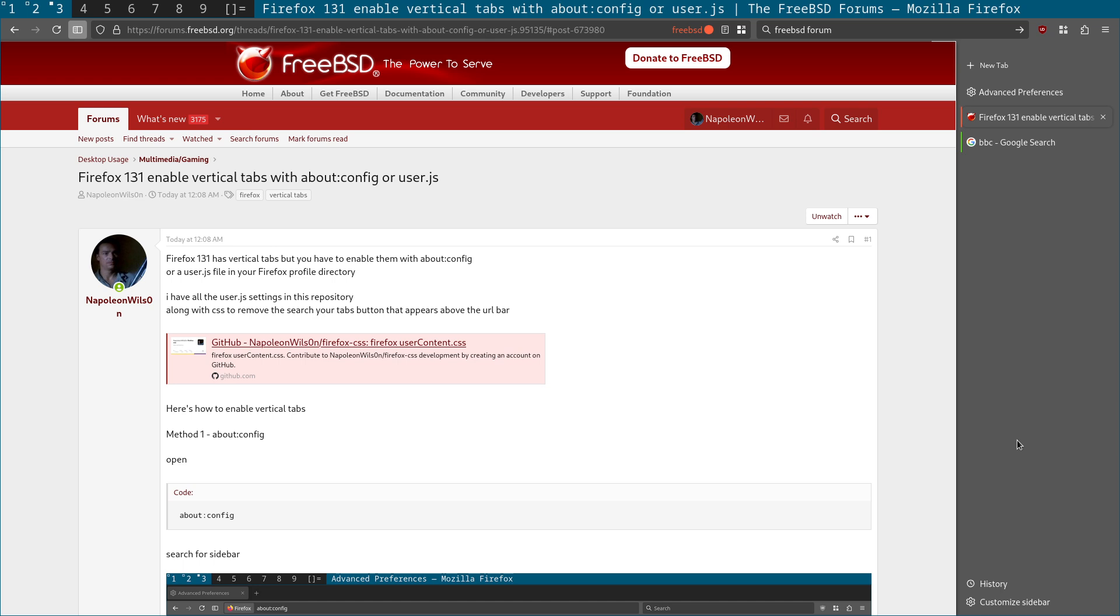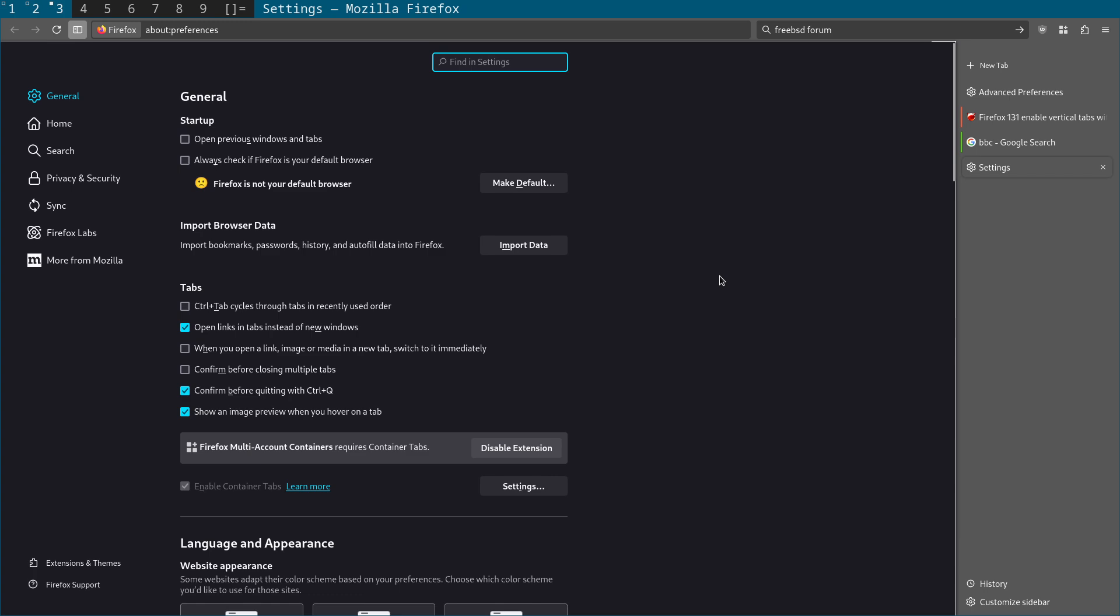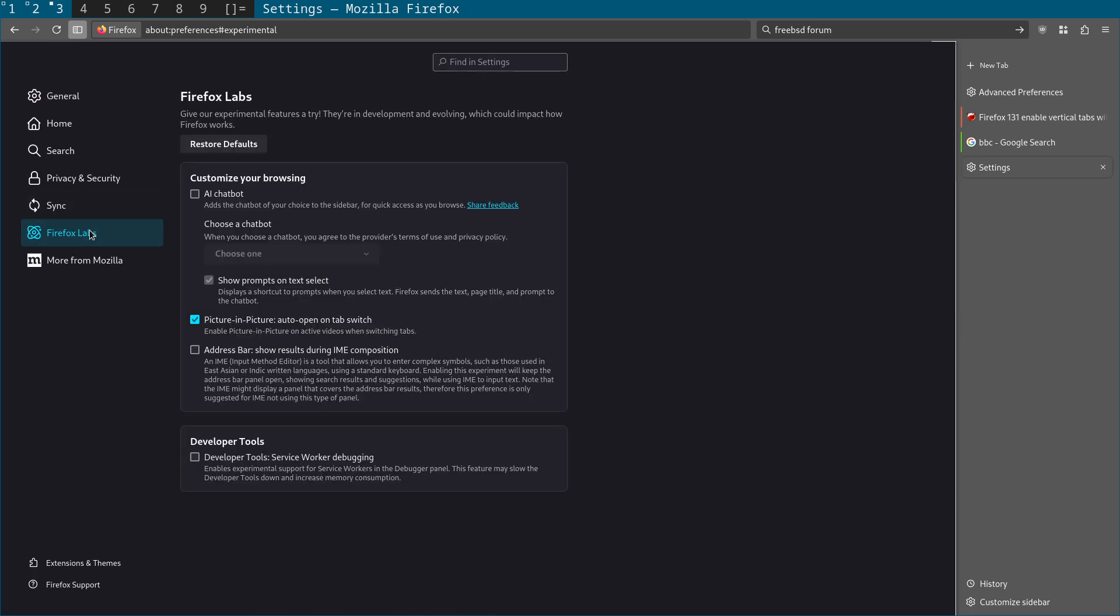But check it out, easy to do. This will work in Firefox 131. In the nightly version, there are actually options in the settings. So, if you're running Firefox Nightly in Firefox Labs, what you will have is an option to enable the sidebar and vertical tabs in this section. But if you're just running regular Firefox 131, you don't have those options in the Firefox Labs setting. And that's why we need to use about:config or the user.js file to enable the sidebar.